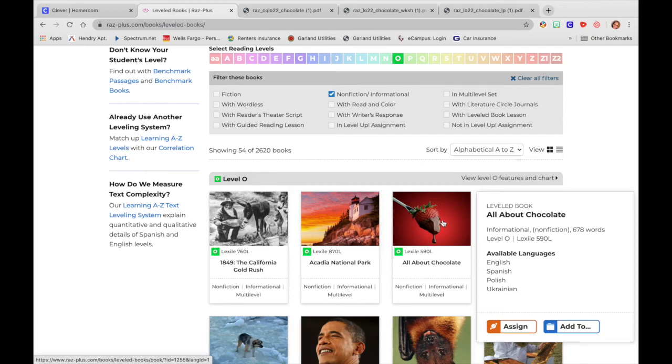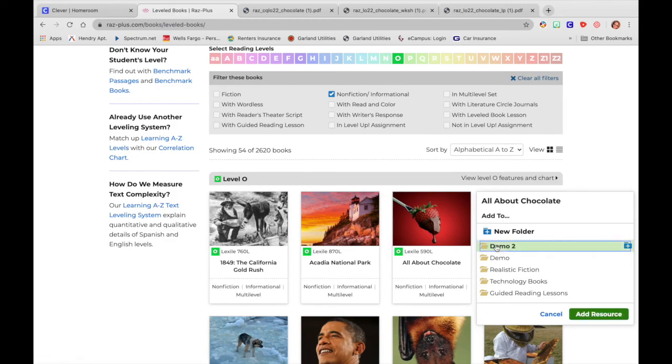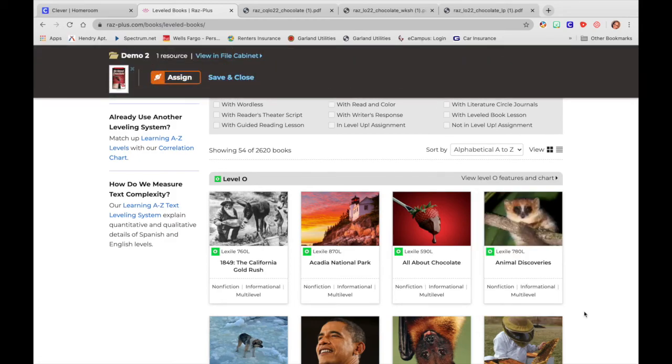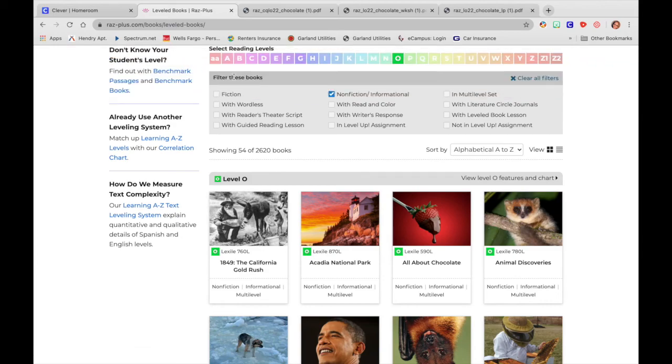And now I'm just going to hover over the book. So I'm going to hover over chocolate. I'm not clicking on it right now. I've already looked at it. I already know that I want to use it. I'm going to go right here to where it says add to and you have a little file. I'm going to drop it in demo two. I'm going to add the resource. I've already assigned it. So I don't need to assign it again. If you want to view it in the filing cabinet, you would just click here. I feel pretty confident that it's there. So I'm just going to press save and close.